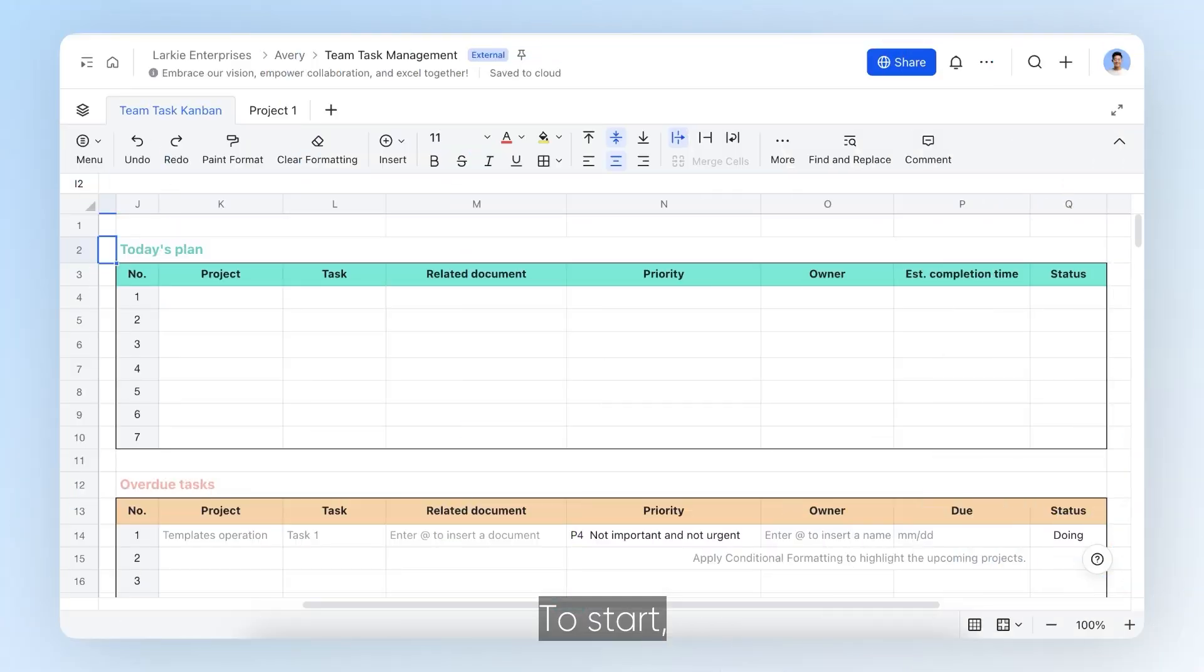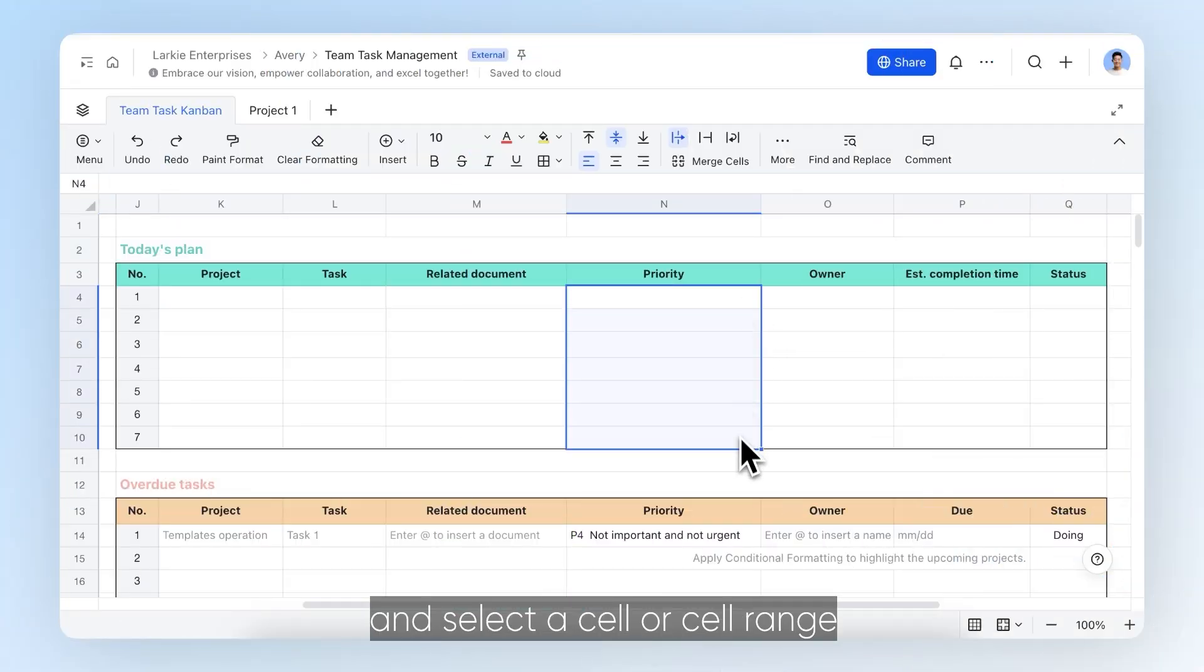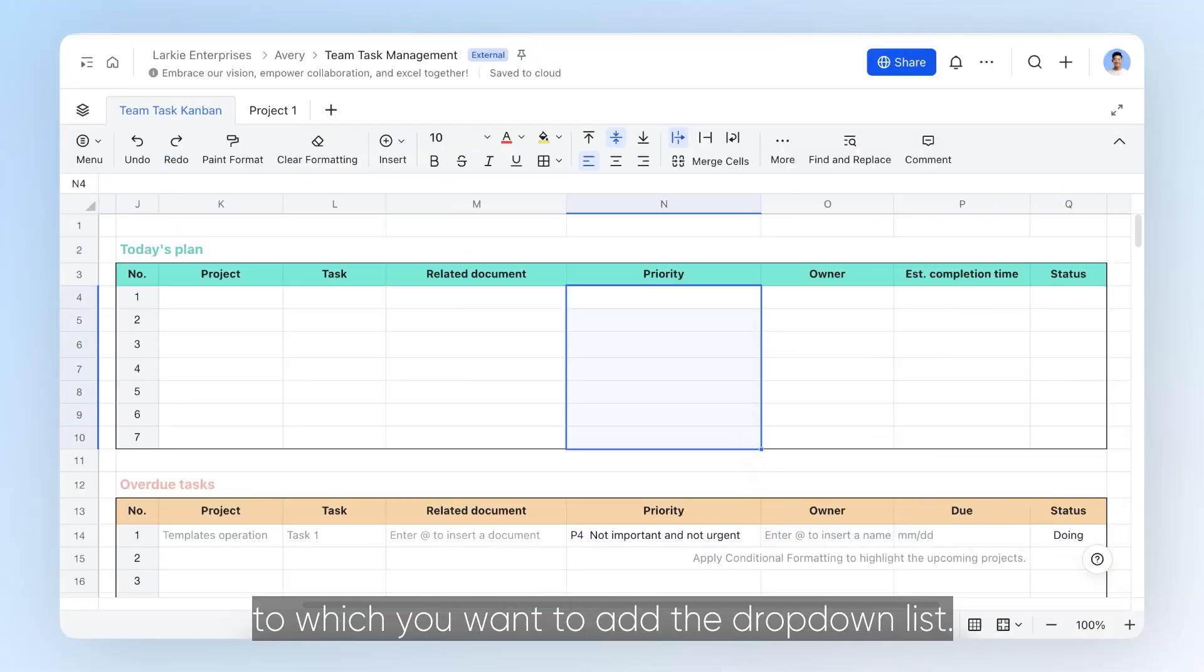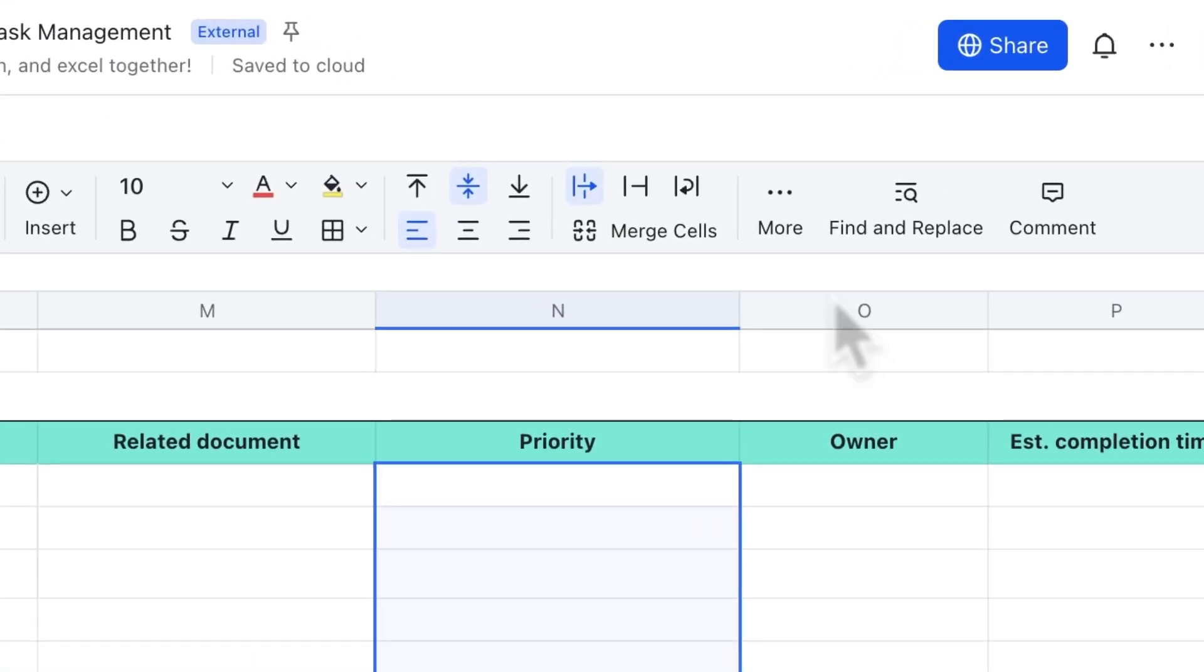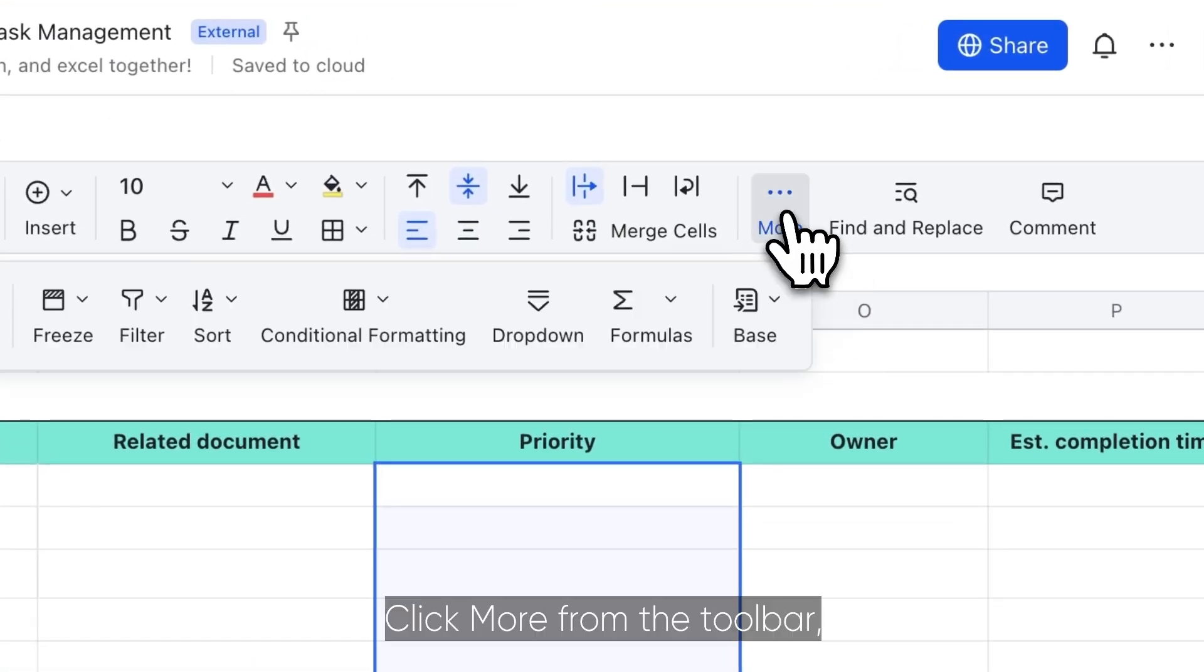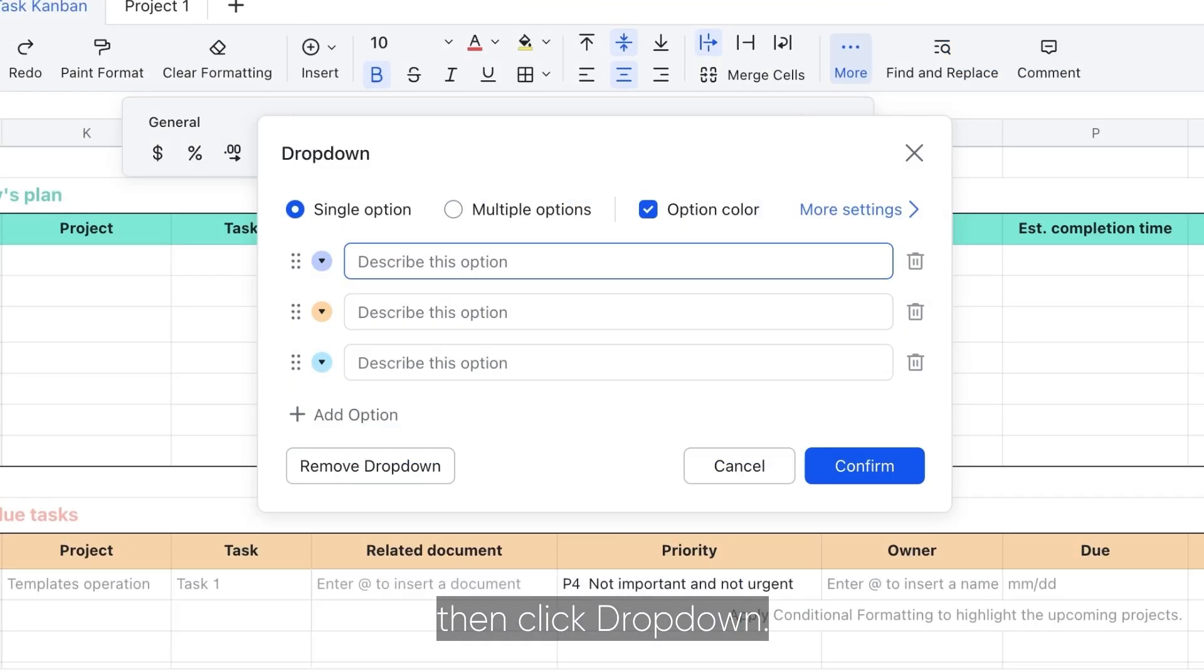To start, open the spreadsheet and select a cell or cell range to which you want to add the drop-down list. Click more from the toolbar, then click drop-down.